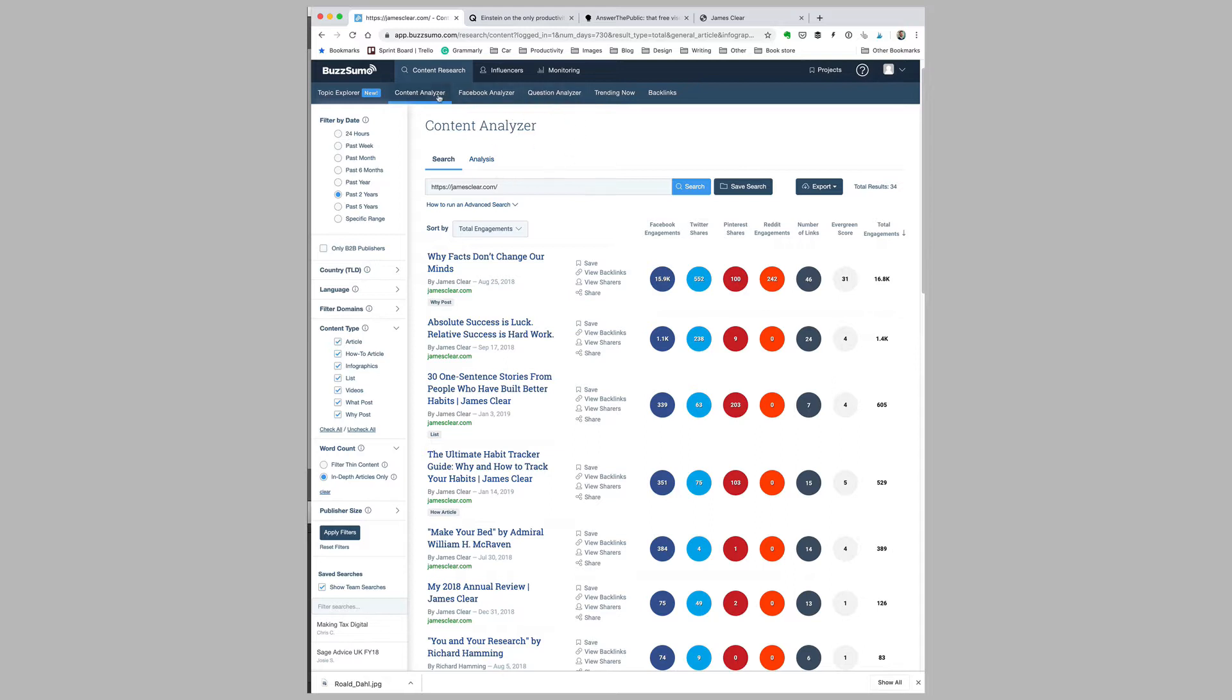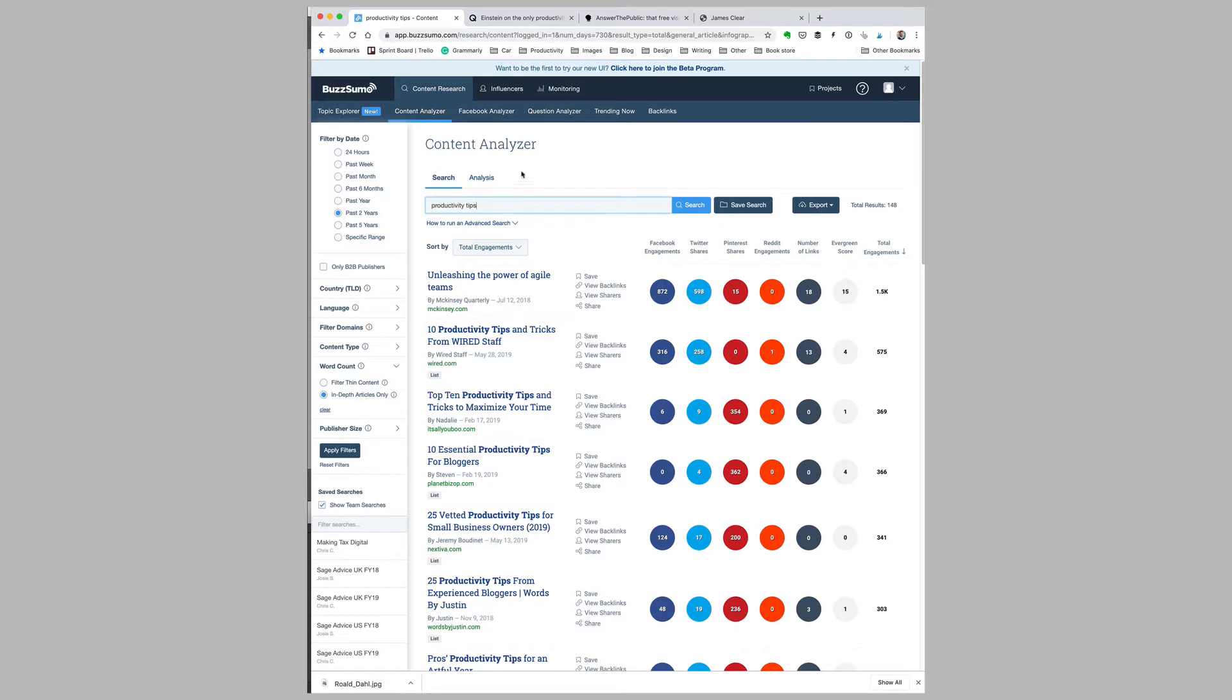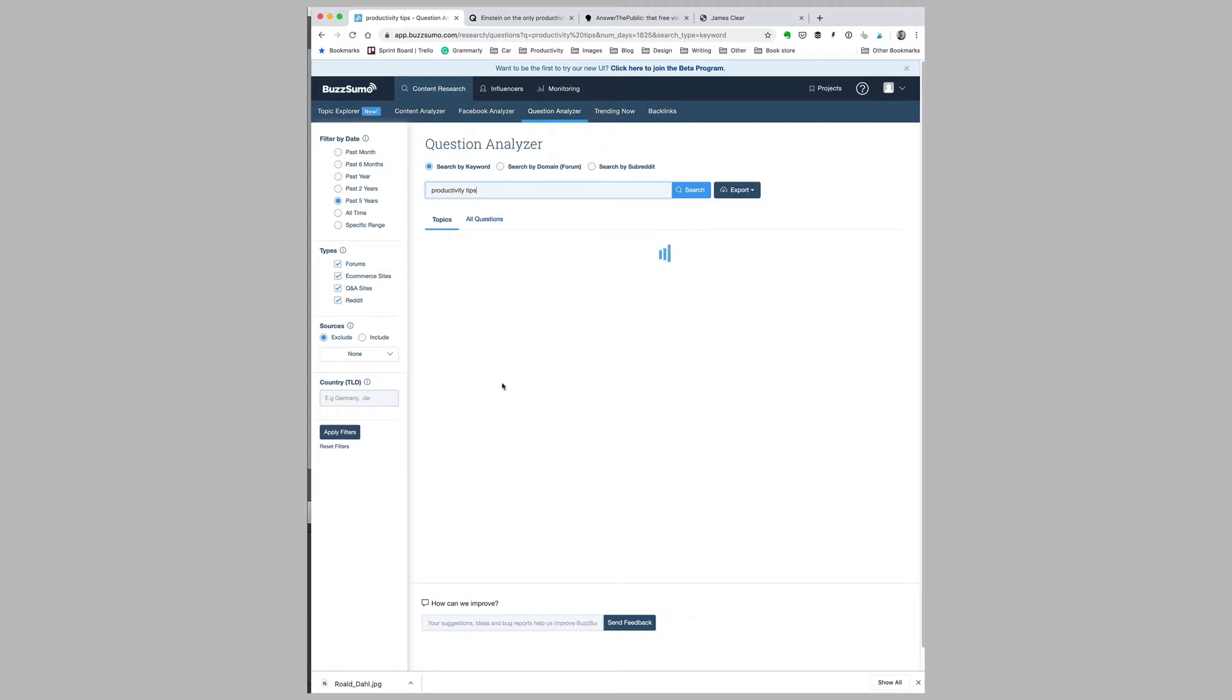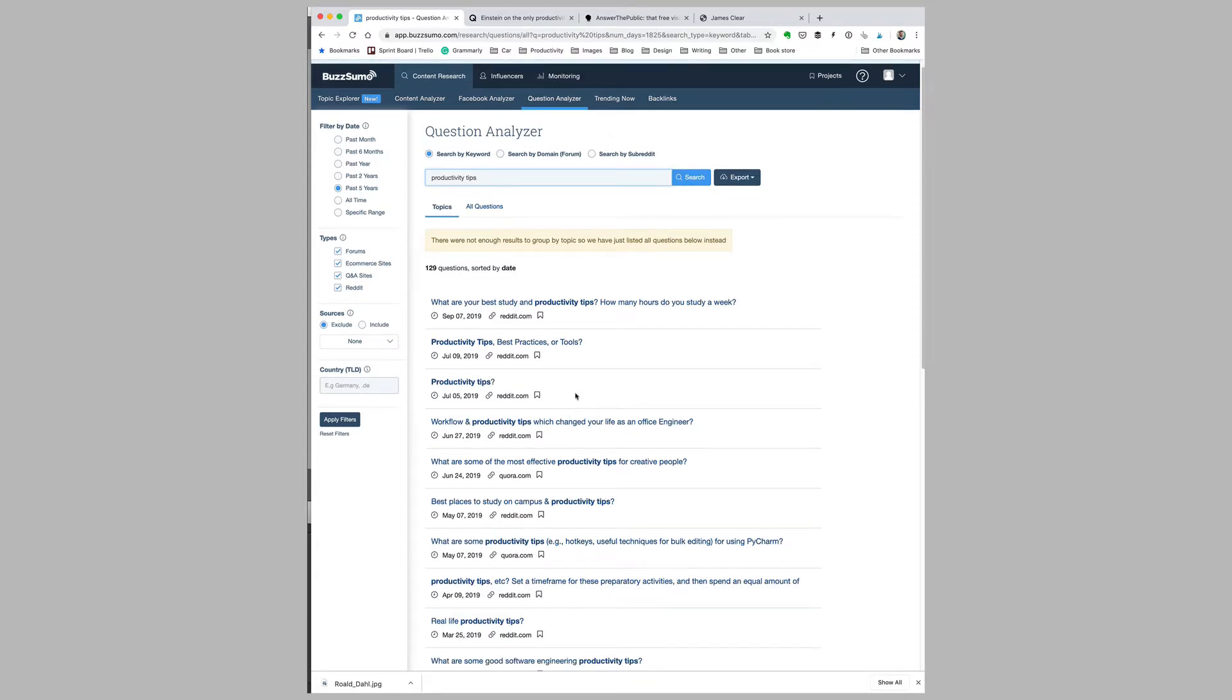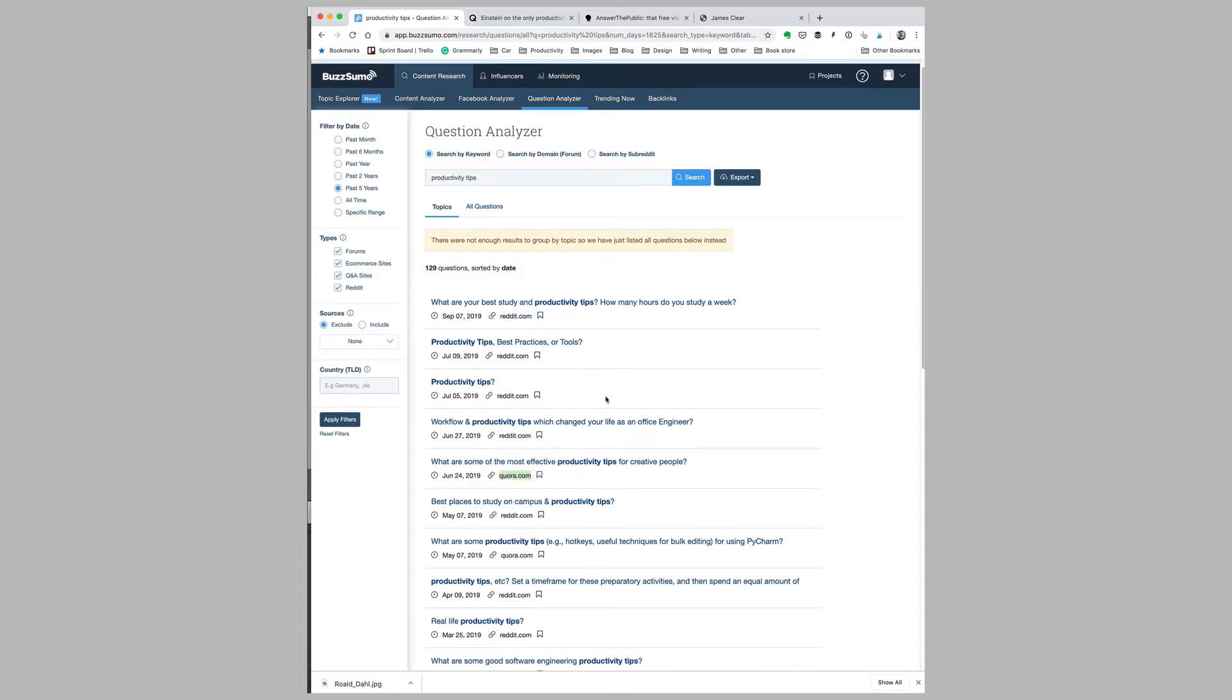I do like the premium version because it has advanced tools like a question analyzer. If I go back to my original search about productivity tips for the past two years and click on question analyzer and type in productivity tips again, BuzzSumo will show me some of the questions that people are asking about productivity on sites like Reddit and Quora. I can read these questions and try to answer them on these sites before I write that particular article.